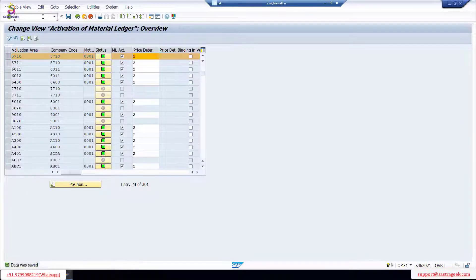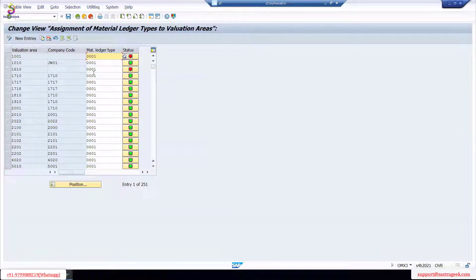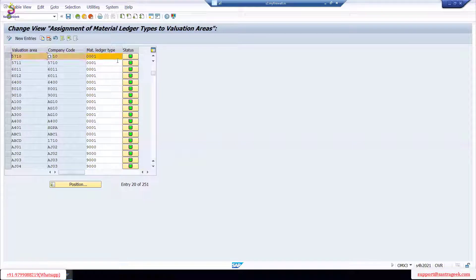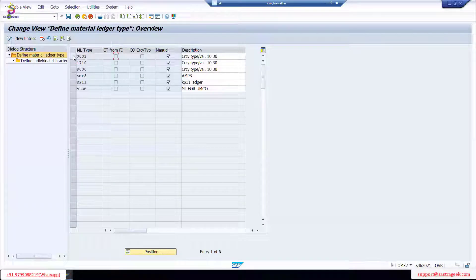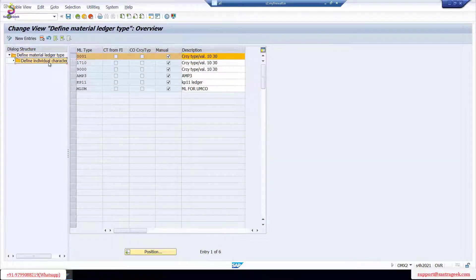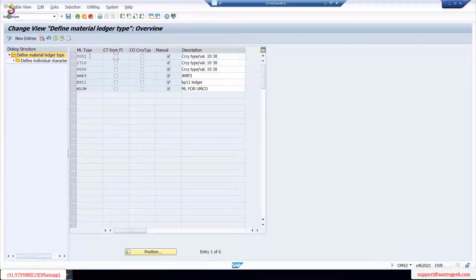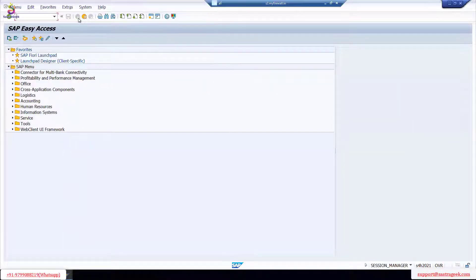There is also transaction OMX3 — make sure the status is green for plant 5710. And OMX2 shows the material ledger details including individual company currency and group currency. So use three transactions in sequence: OMX1, OMX2, OMX3.